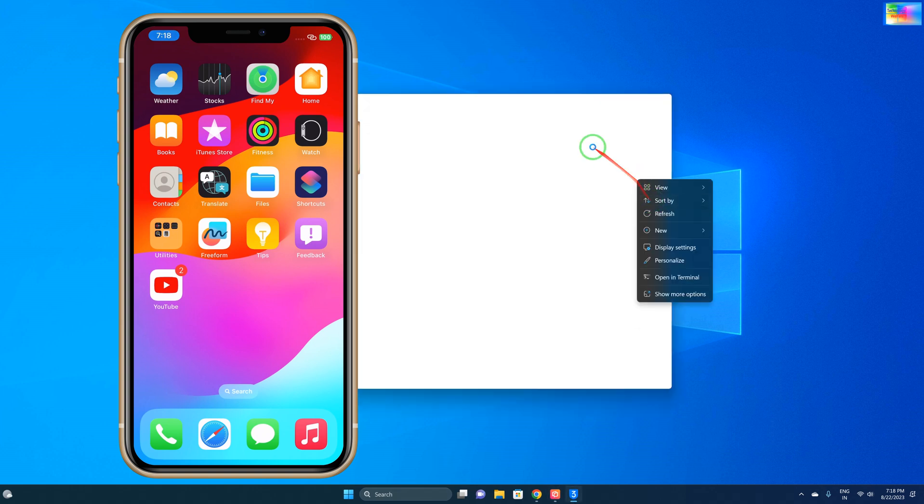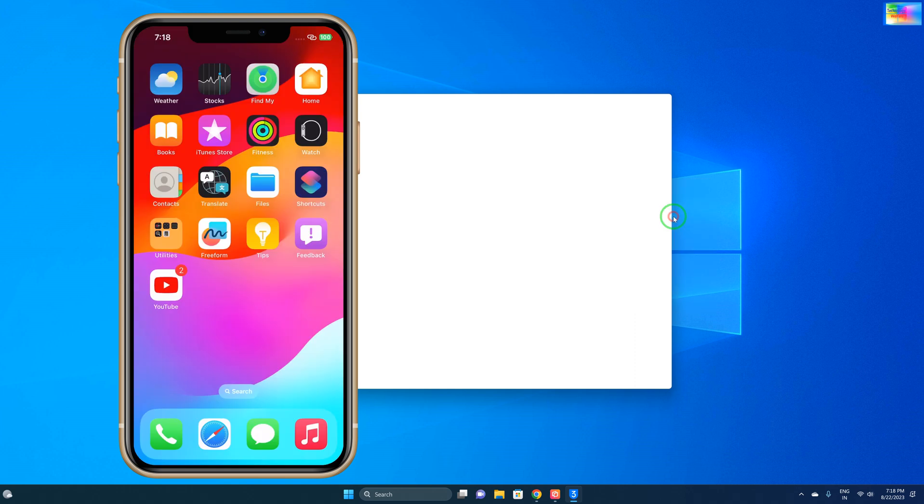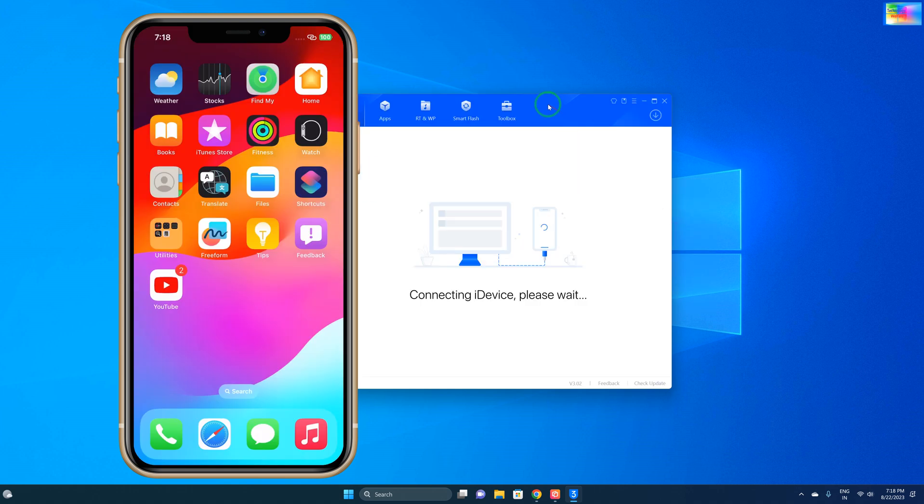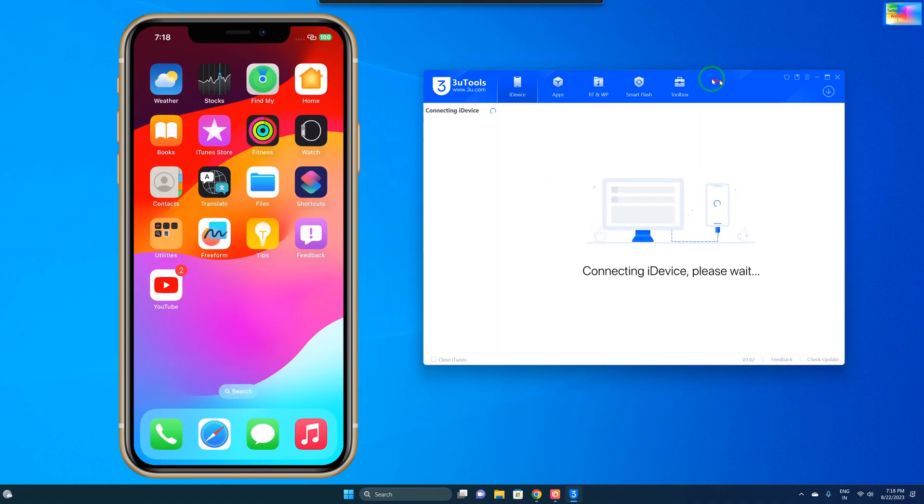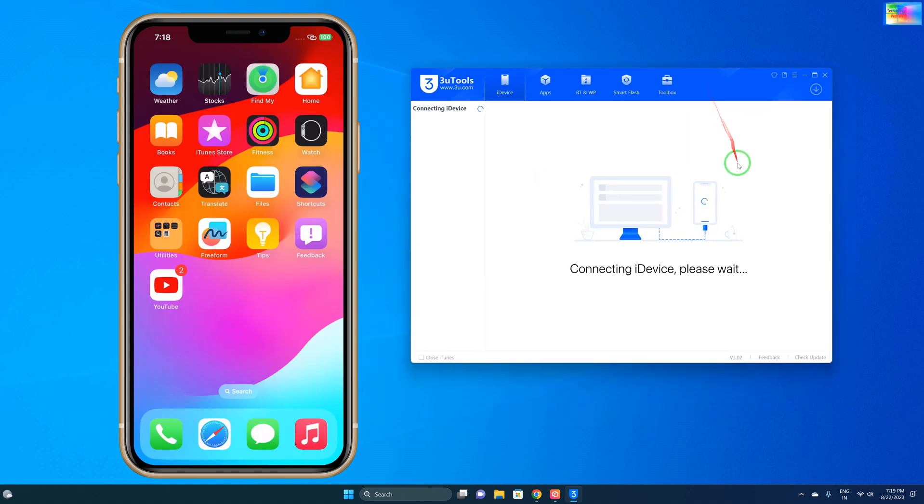We will insert a data cable from my iPhone device to PC or laptop. We will go to 3uTools and after connecting, we will refresh. Now you can see it's going to connect here.